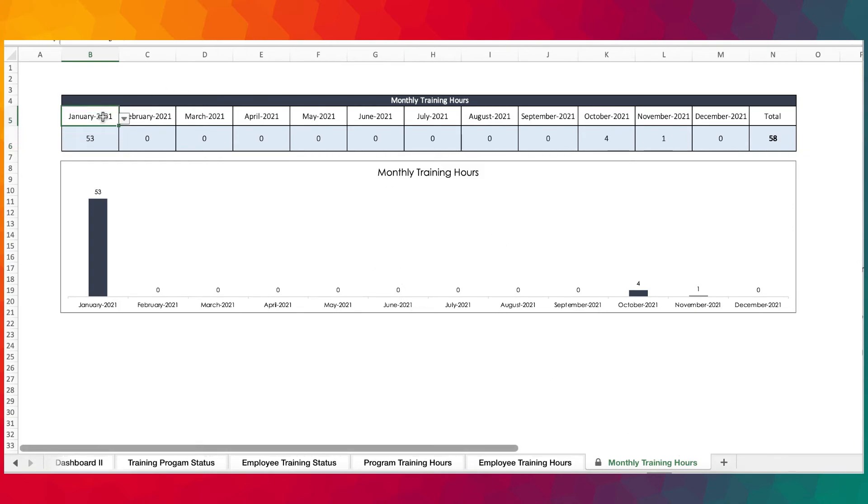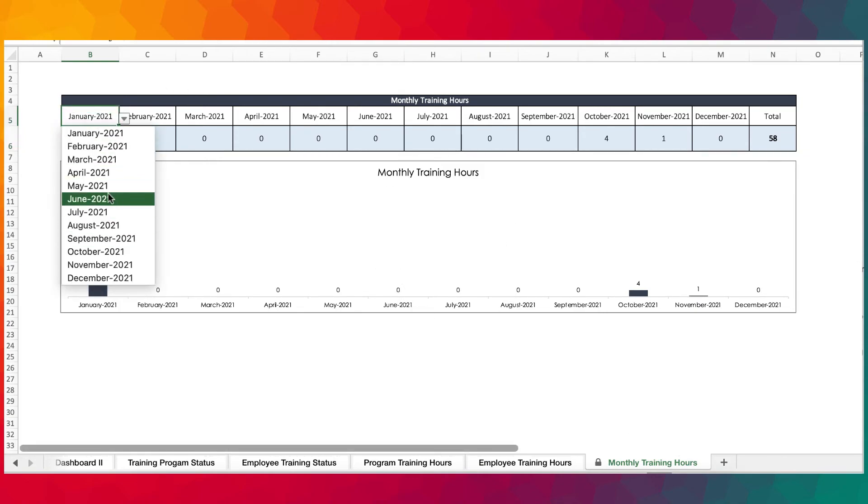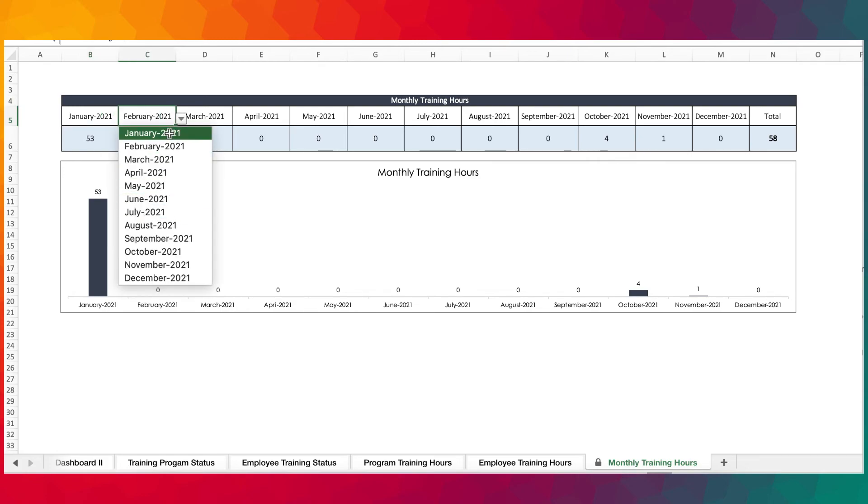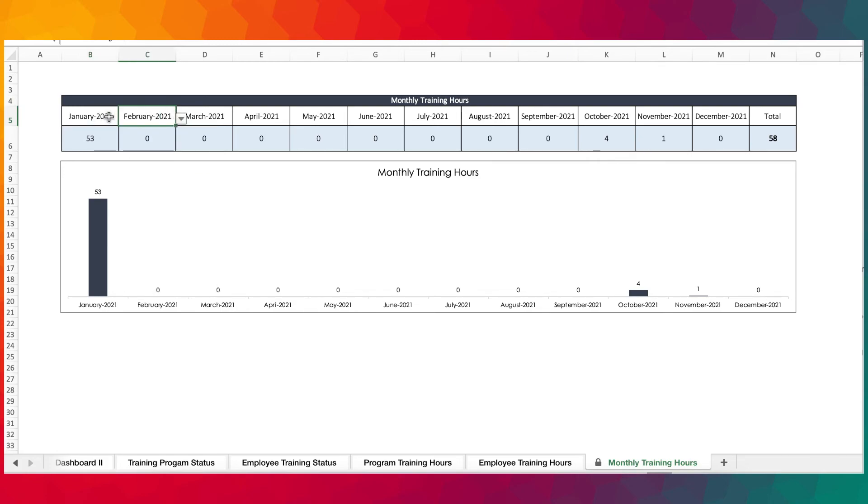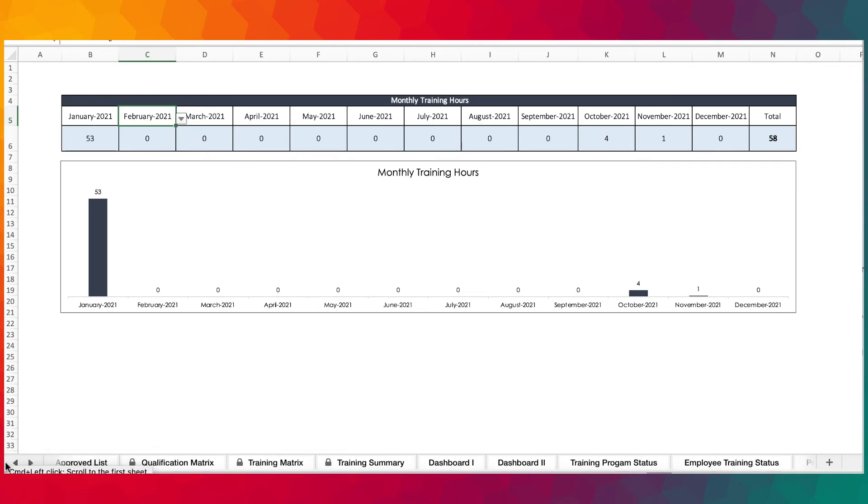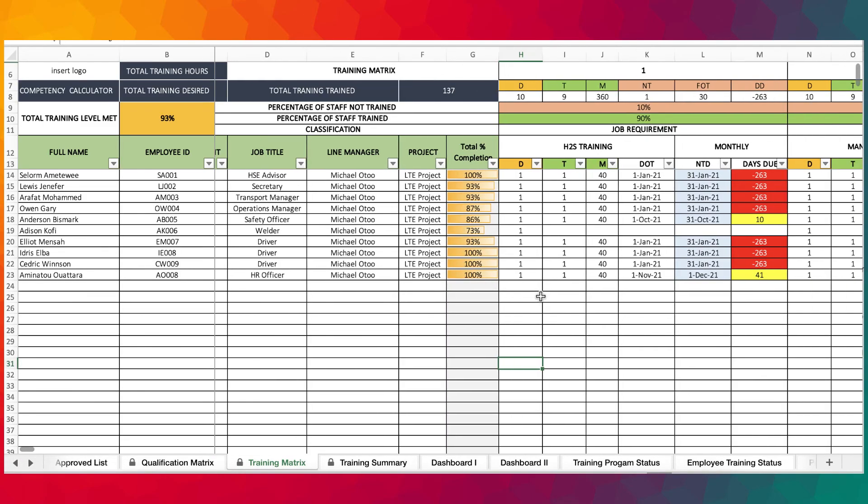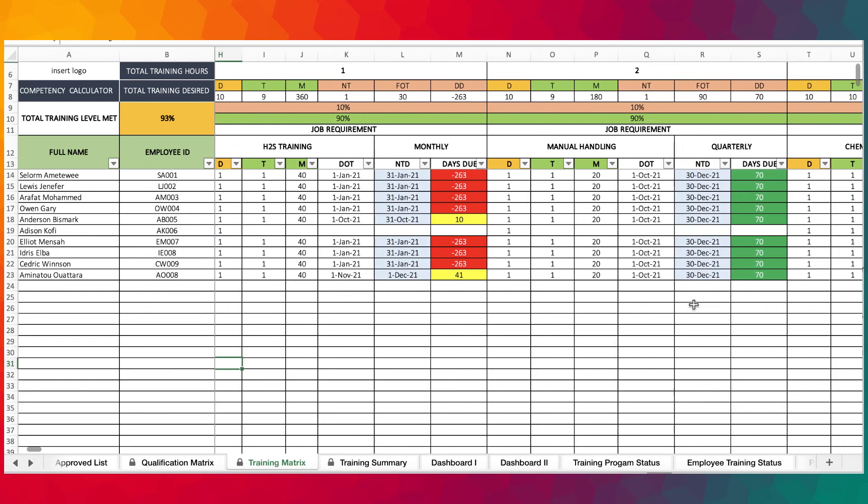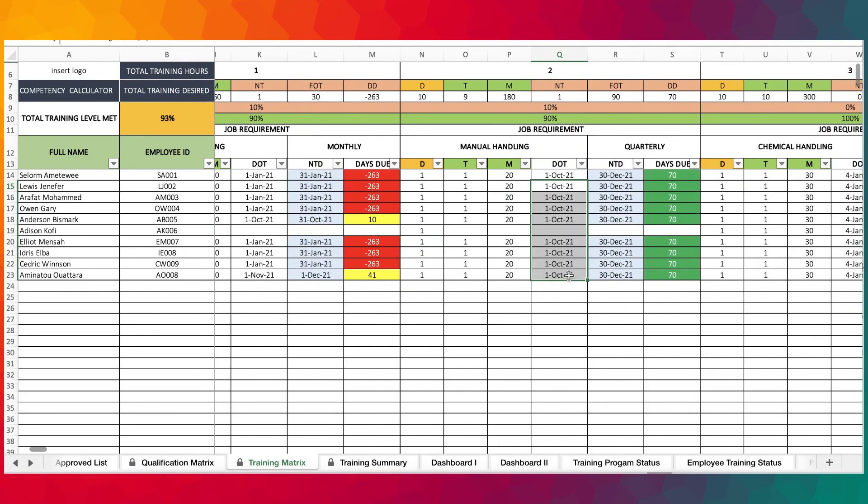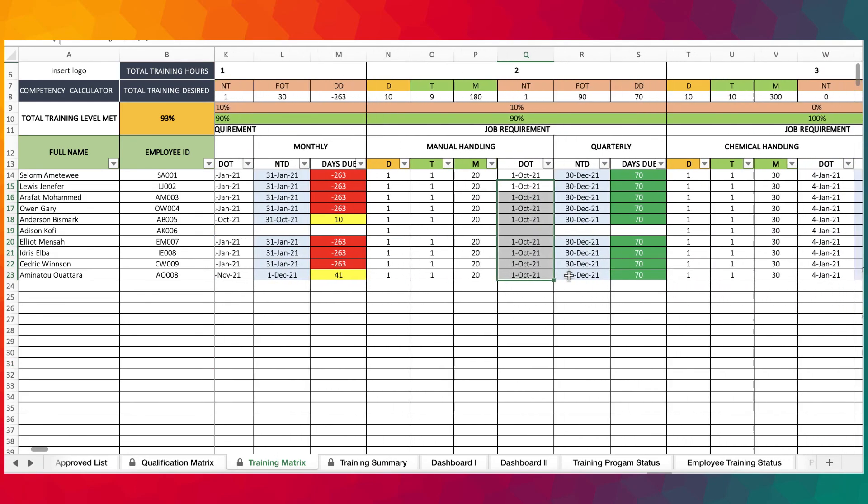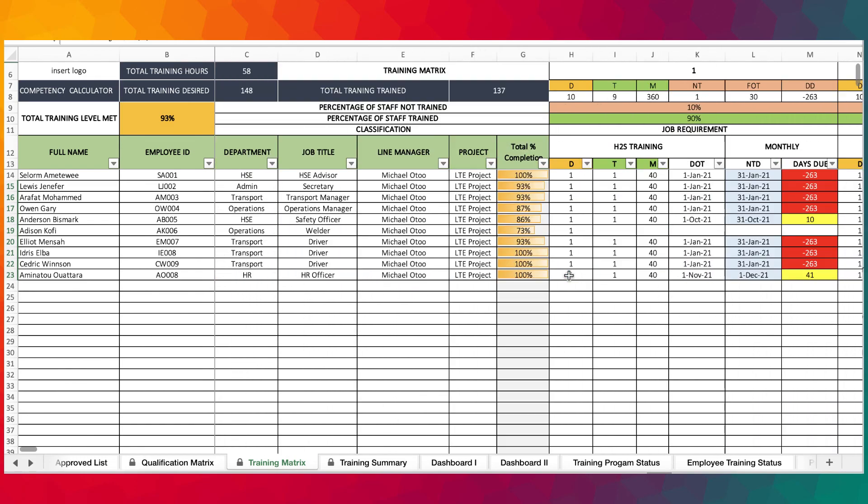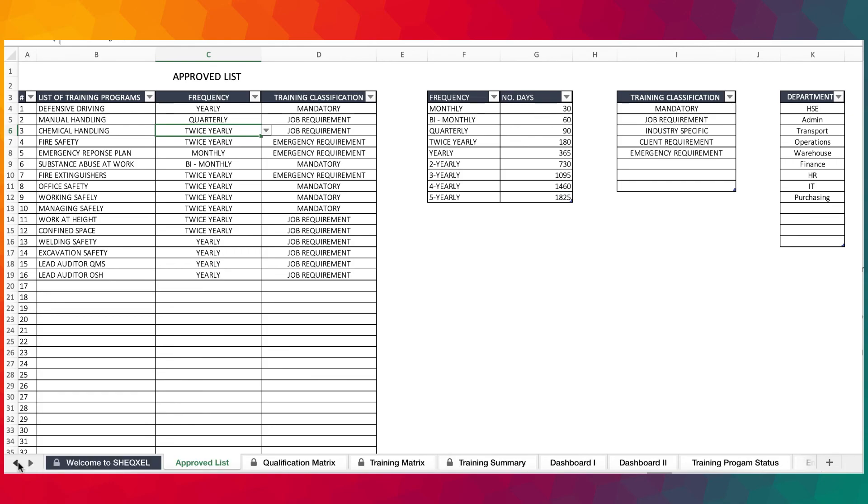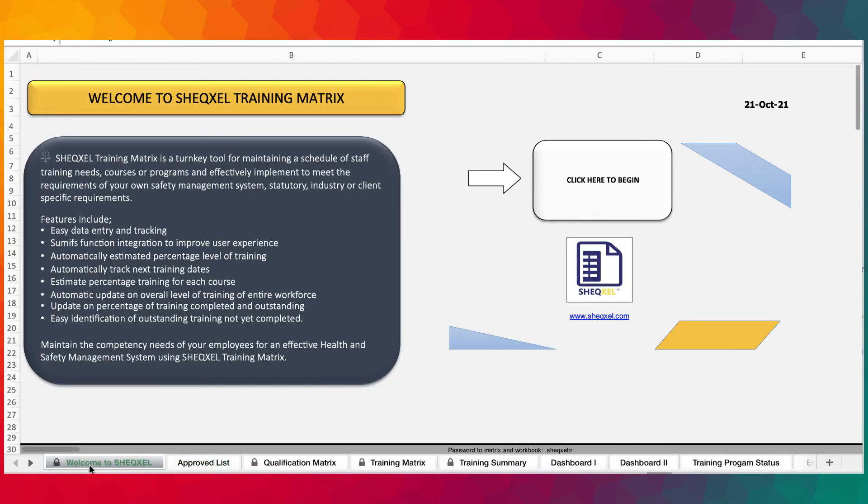In terms of hours we've done that here where we used an index and match function to be able to extract all the dates that are on the matrix. Once you select January it's going to look through the entire matrix and populate the various training hours as far as the date is concerned all throughout the worksheets.